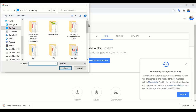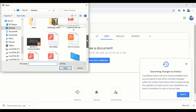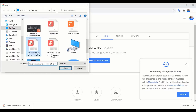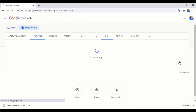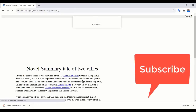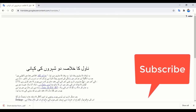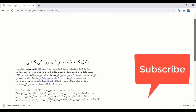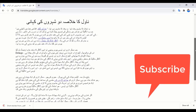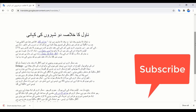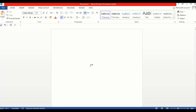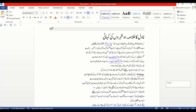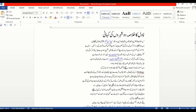Select the file — the novel summary 'A Tale of Two Cities' — and then click on 'Translate'. It is being uploaded now and the translation process has started. You may see that here is your result of the translation. You may copy this and paste it into a Word file.